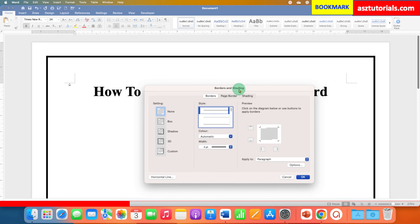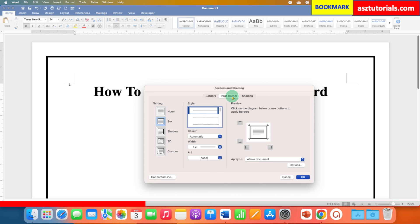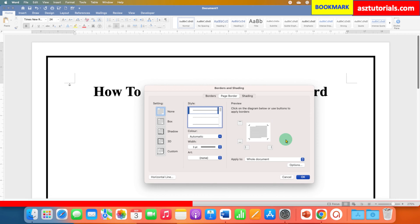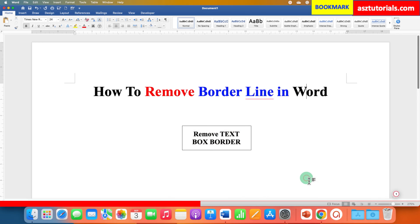To remove the page border, you need to click on the page border tab and instead of box here you need to select the option none. You can see the preview here, so after clicking on none, as you can see the border is gone. Then click on OK. So this is the method to remove the page border.